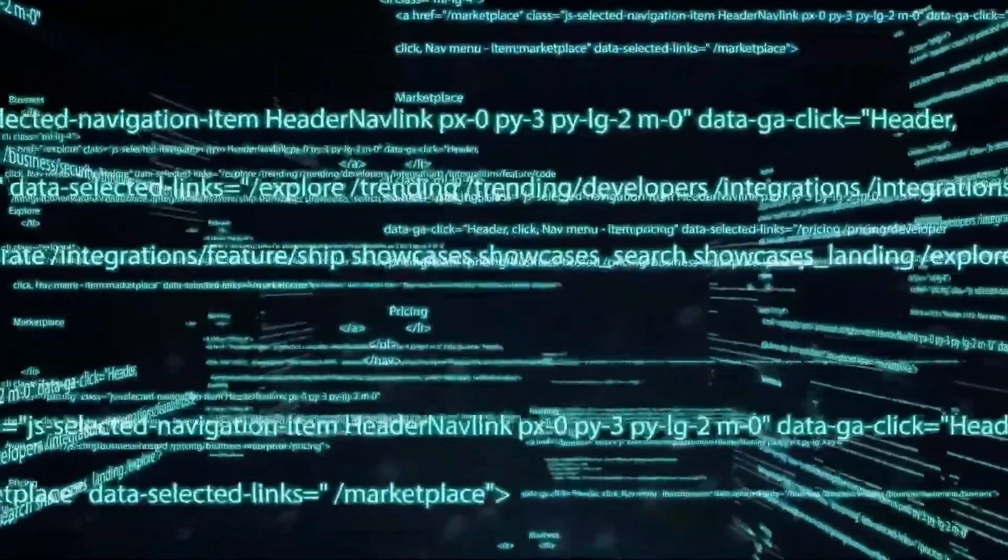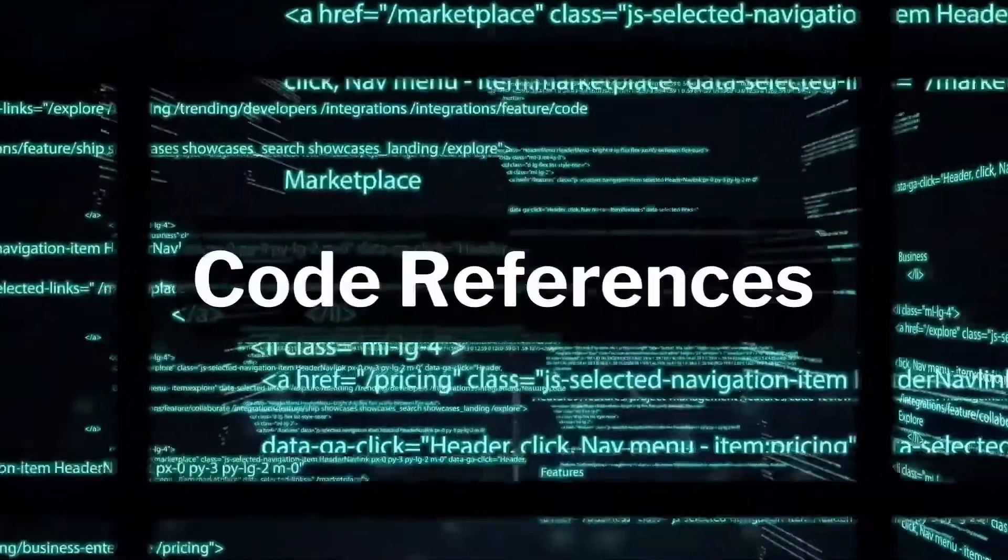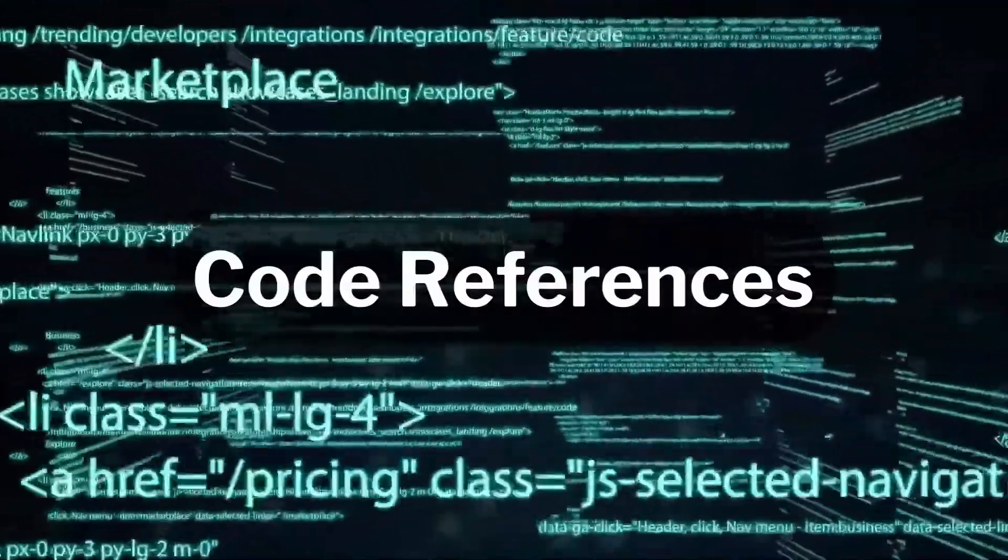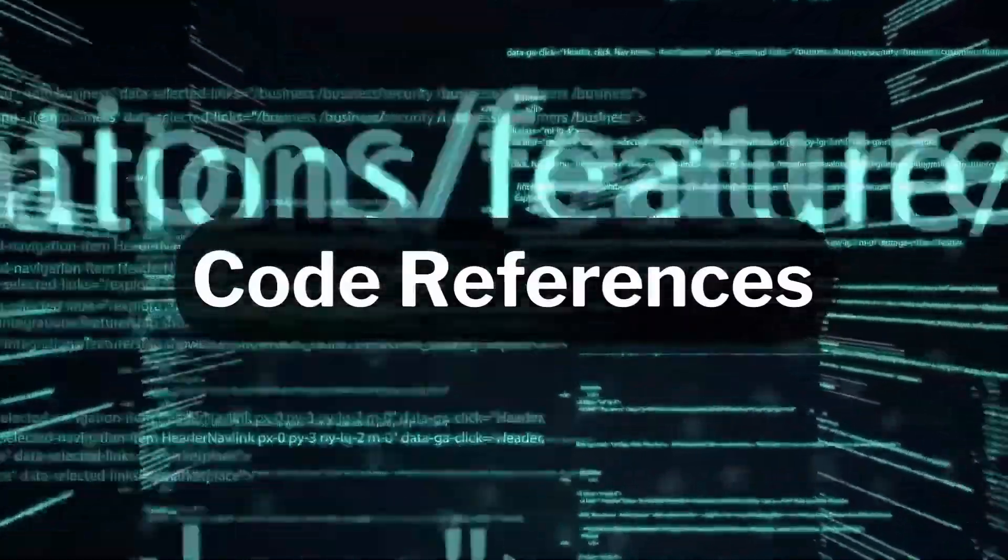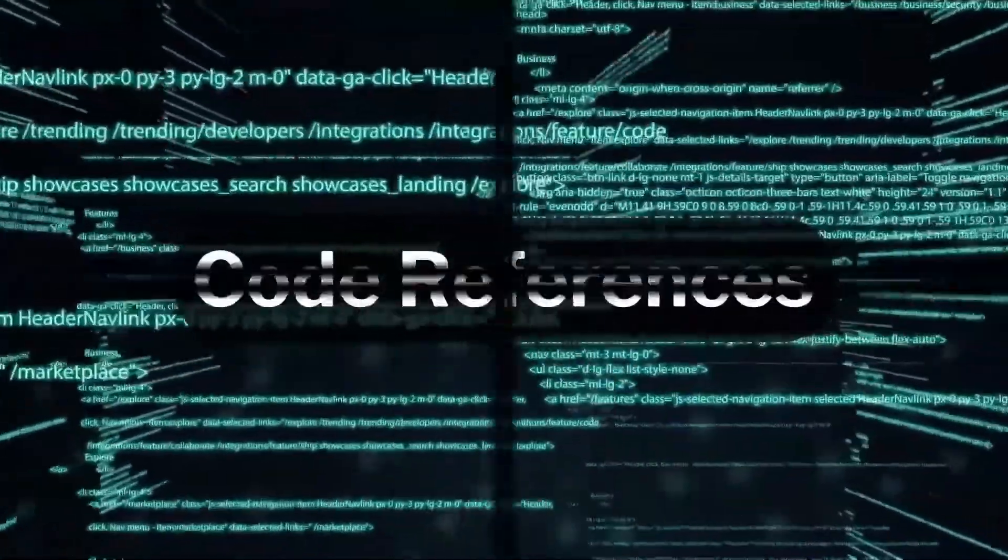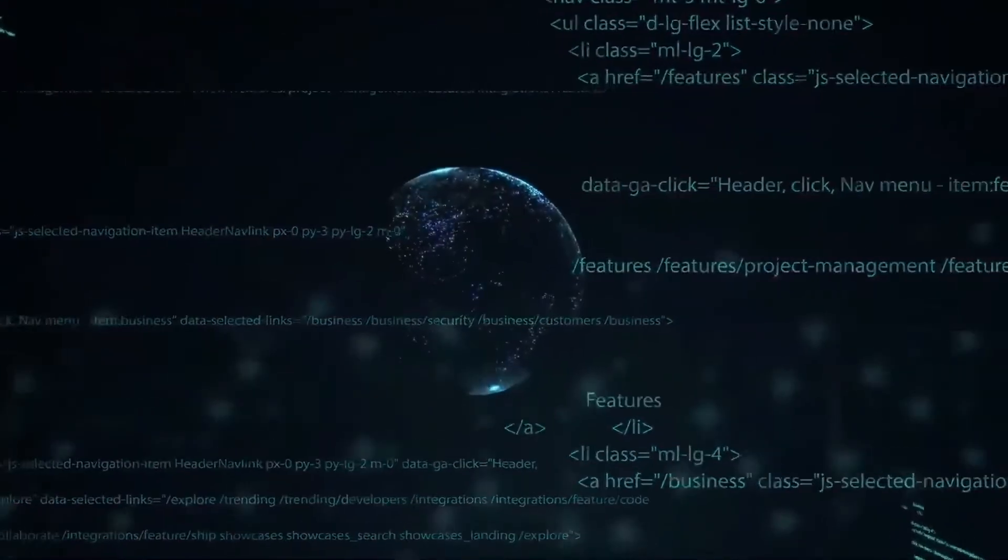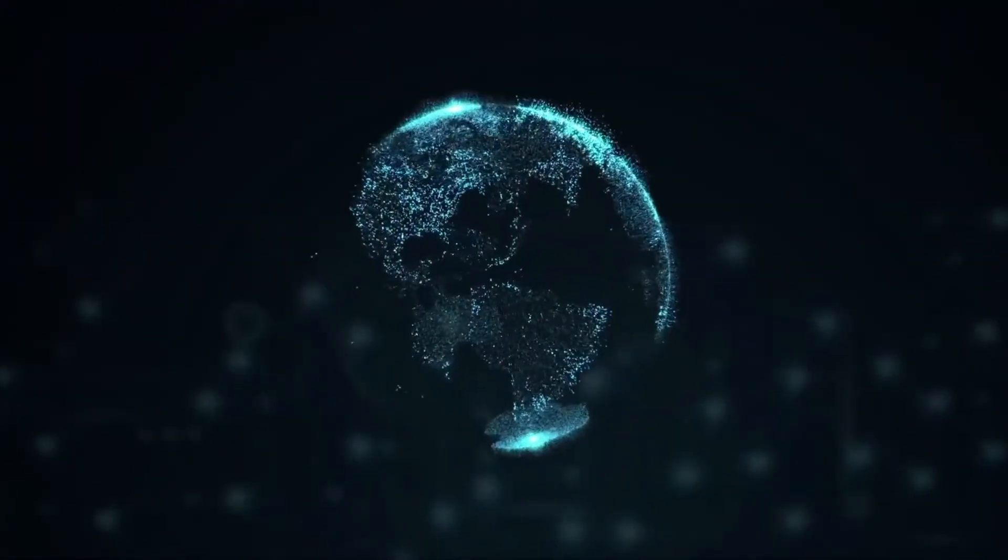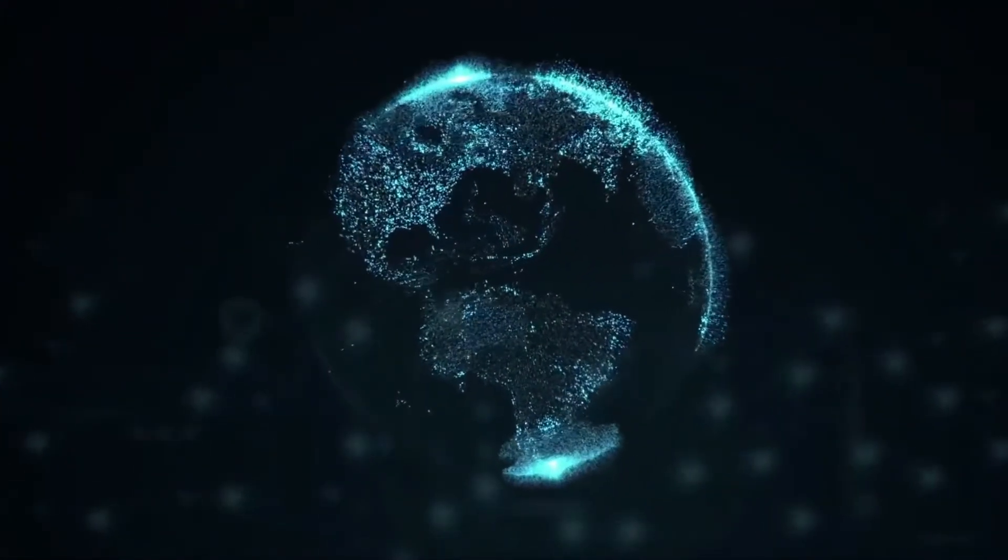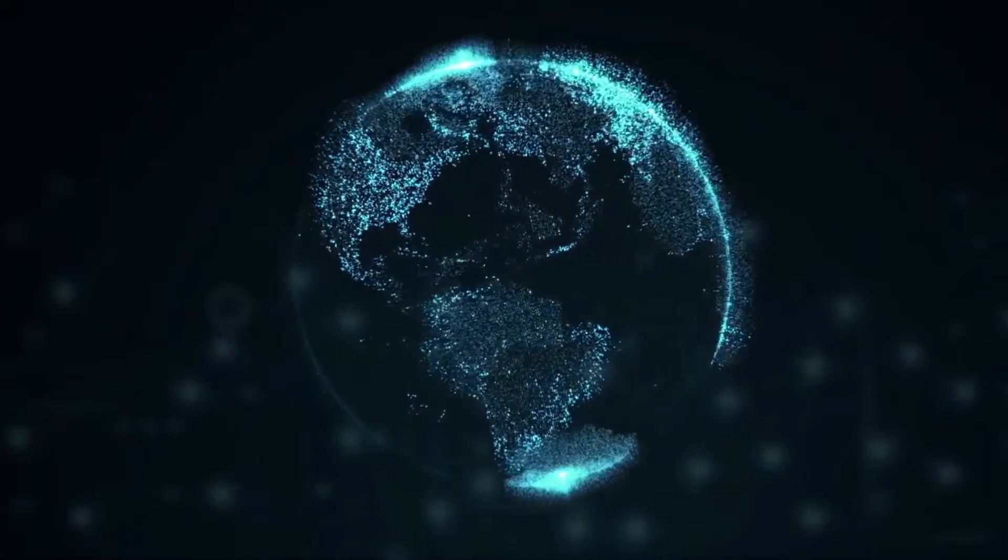LaunchDarkly has a tool for that. We call it code references. With code references, you can see exactly where your flags are being used. This makes it easy to find and evaluate if it's safe to remove a flag.